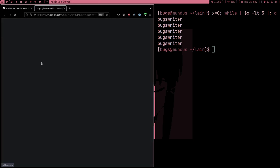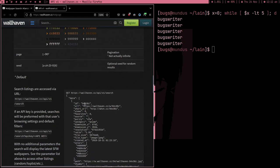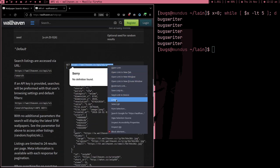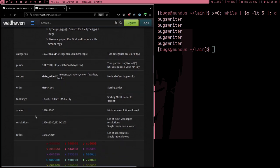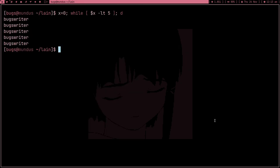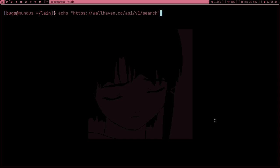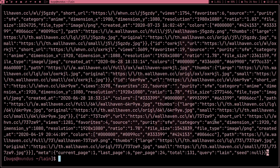We're going to the API section — it's a very simple API. This is the URL and we're going to copy it. We need to provide some parameters: q is for query, and there's also a page parameter — we'll use both. We'll use curl with -s for silence, and provide q=lain and page=1. If I press enter, it gives us lots of JSON.